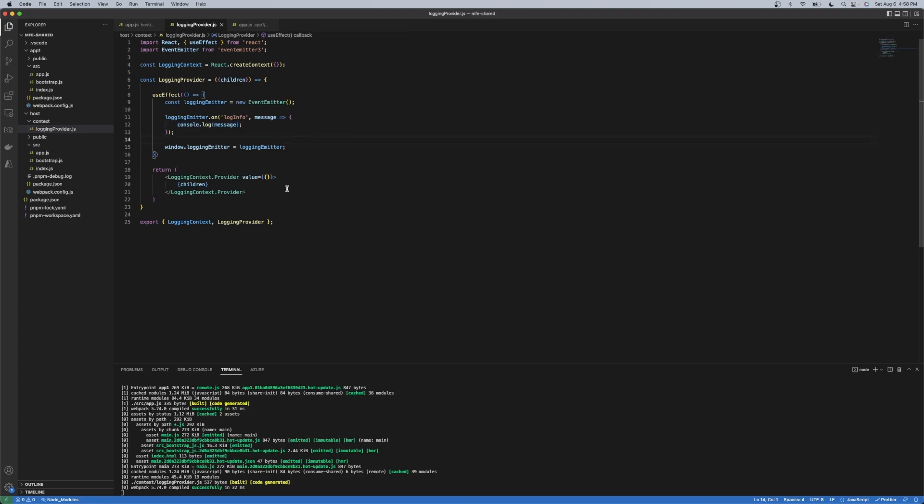And then letting the host application do different things. So the implementation could vary between the host and the remote. So it's not a library. In this case, the app one or the remote app isn't tied to this functionality. It's leveraging just what's available.